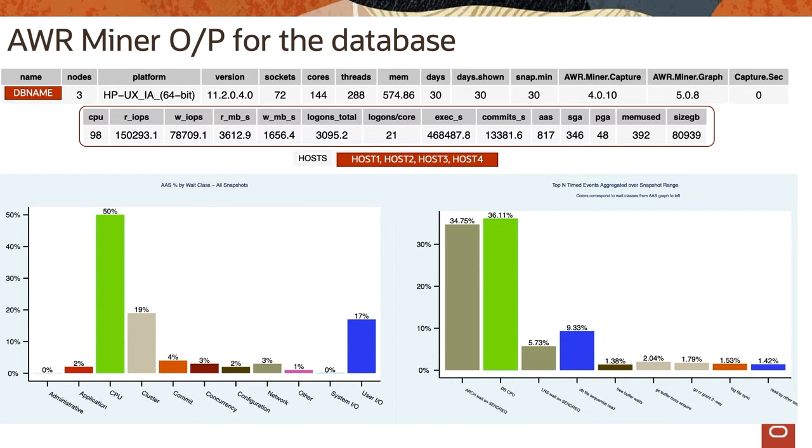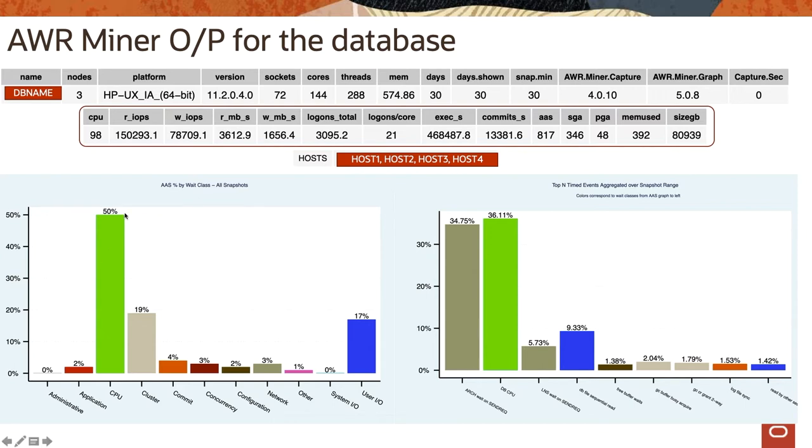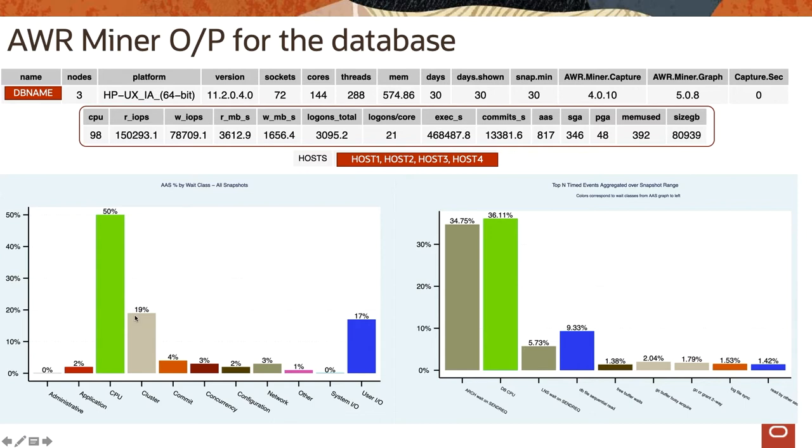So the very first chart is Average Active Sessions by wait class, and we have understood what exactly is average active sessions - so it is DB time over elapsed time. The left-hand side chart shows that the colors represent the database time here. One of the observations is the CPU cluster CPU is taking up 50%, it is contributed towards average active session, whereas cluster waits is contributing 19%, or user I/O is contributing to 17%.